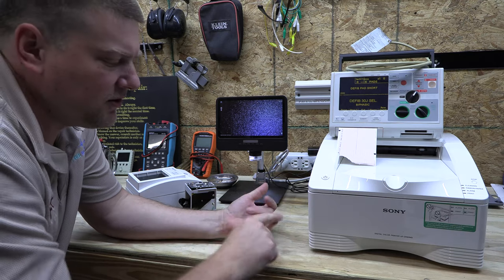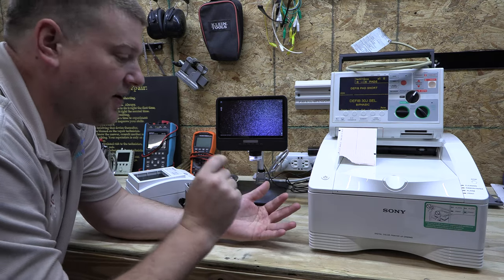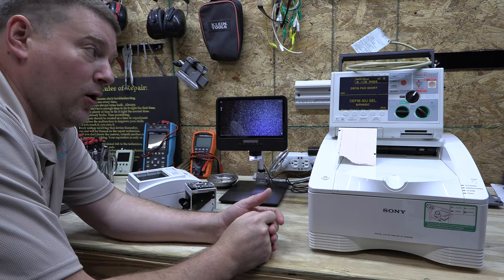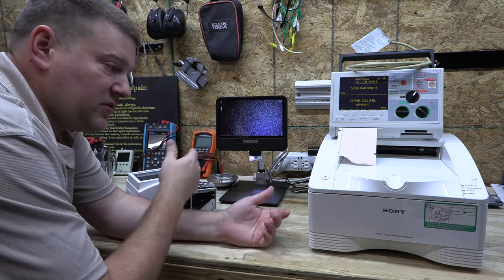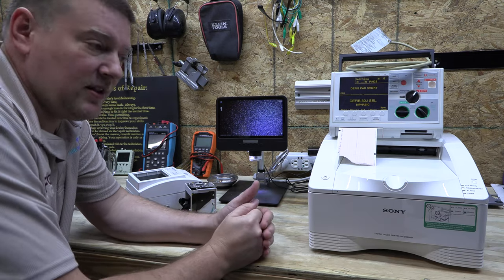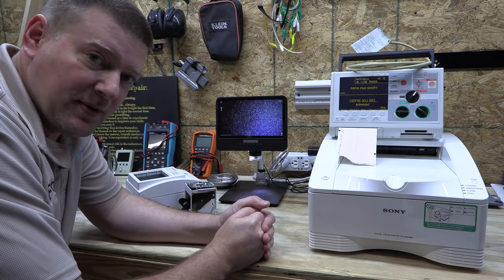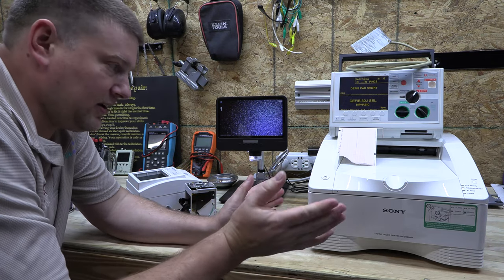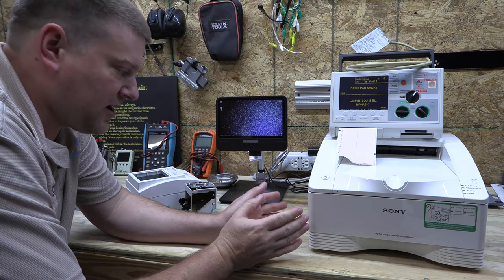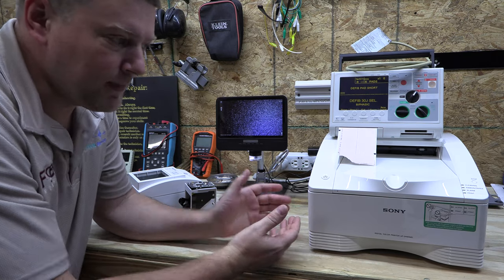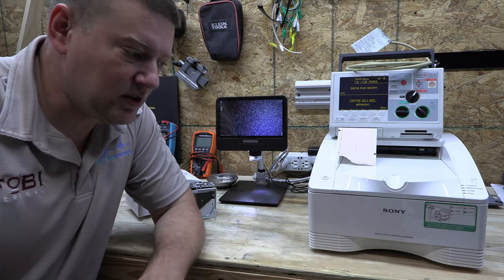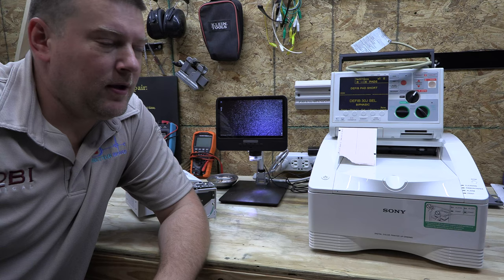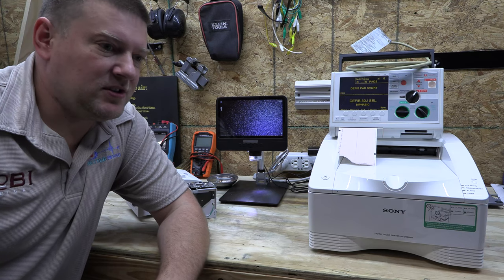It's important that you understand how these printers work, how the consumables work, how the user's responsibility is going to be definitely different than the biomed's responsibility. And we're going to go through every aspect of it that I can think of. Let's go ahead and start with printer technologies.